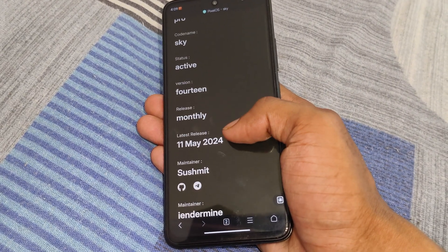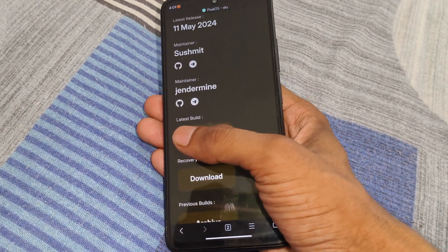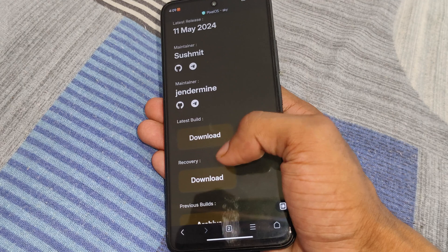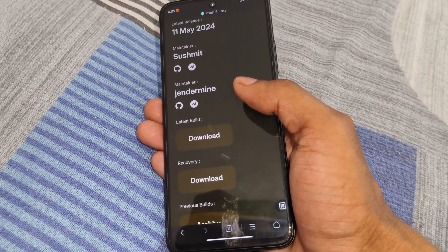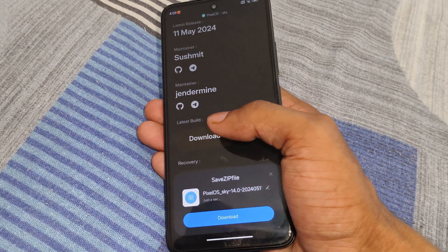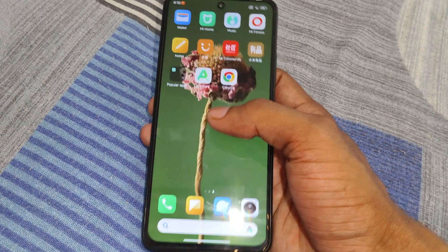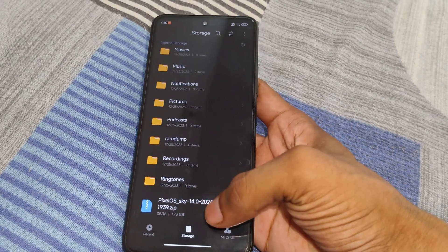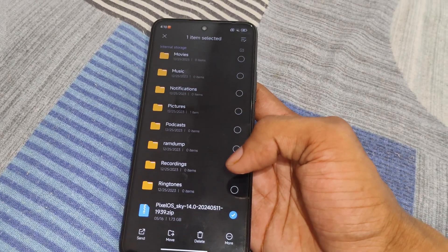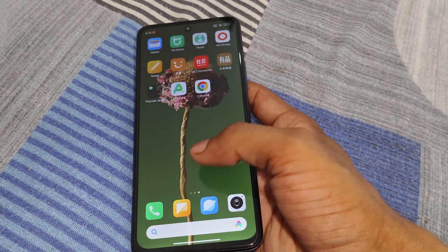You can also see the maintainer name. After that, you can see the latest build — simply click on download. This ROM size is approximately 1.5 GB to 2 GB. You can see I already downloaded this ROM on my device. You can copy this ROM to a pen drive or SD card.